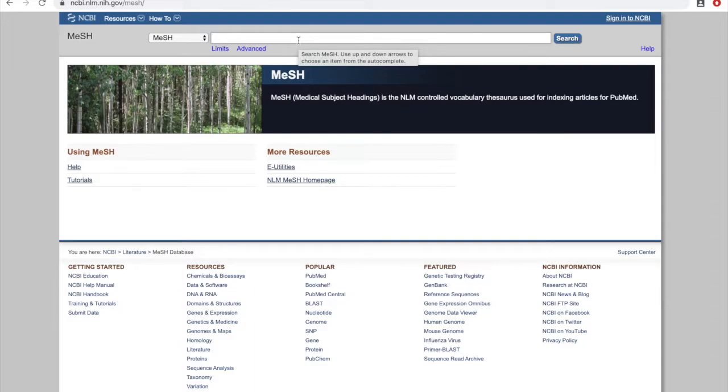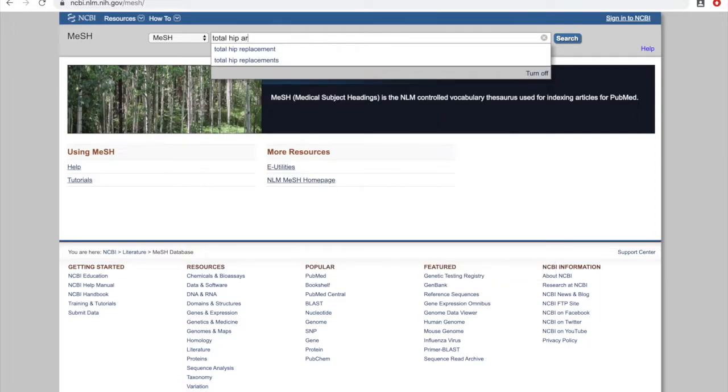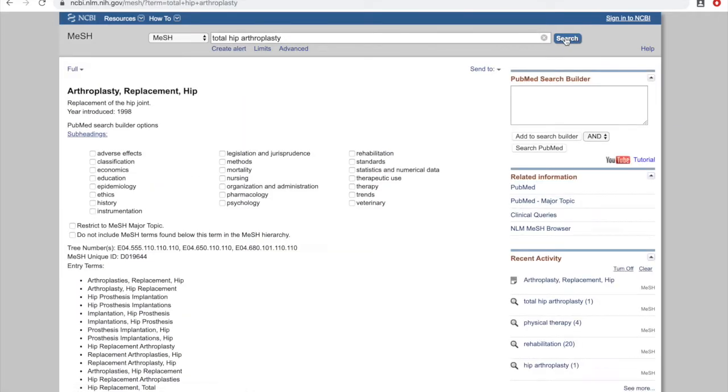We take our first keyword, total hip arthroplasty, and we want to find what official MeSH term is the equivalent of our keyword. We'll enter total hip arthroplasty and click search.